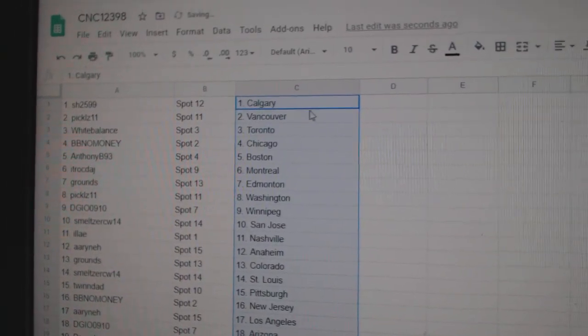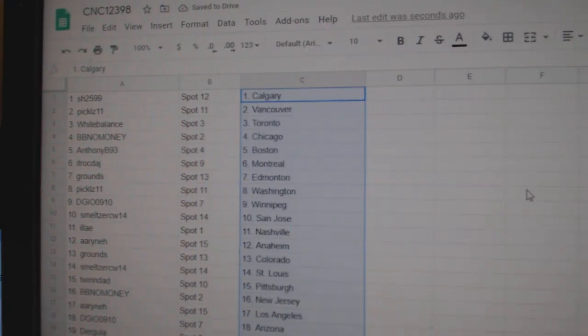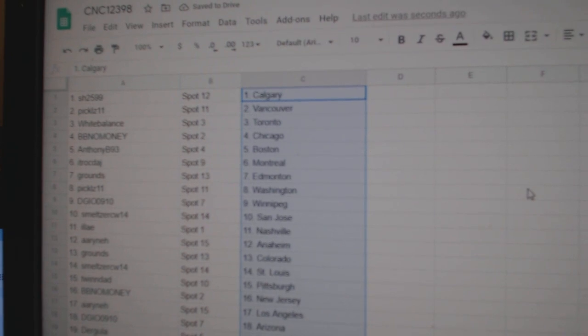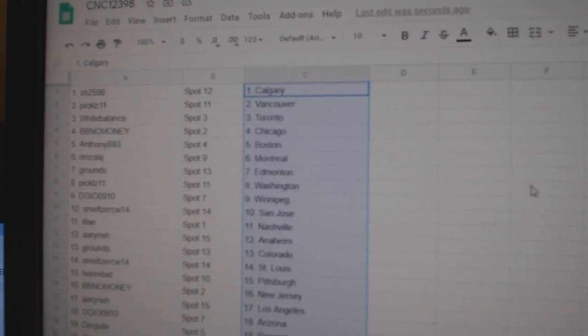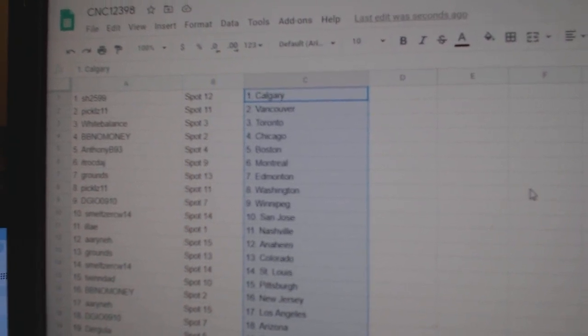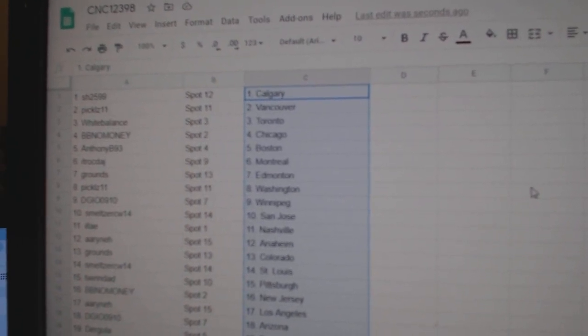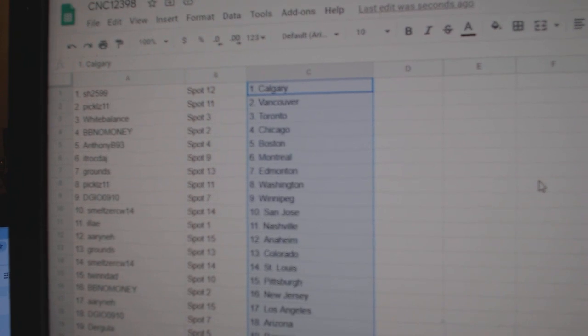Sharon is Calgary. Pickles, Vancouver. White Balance, Toronto. BB Money has Chicago. Anthony, Boston. ITR Montreal. Grounds, Edmonton. Pickles, Washington.